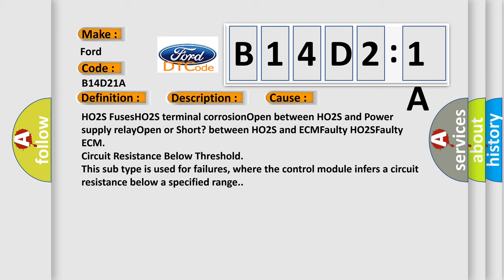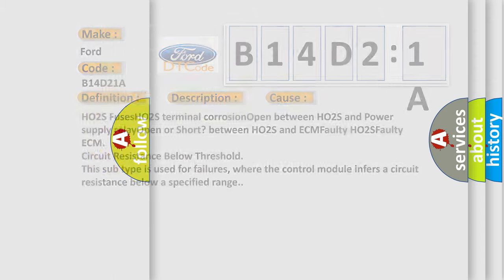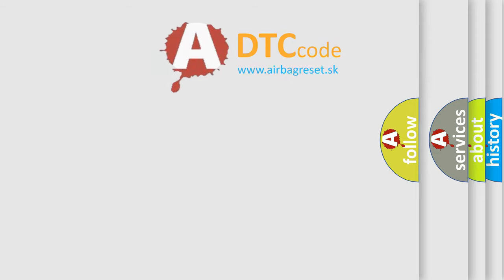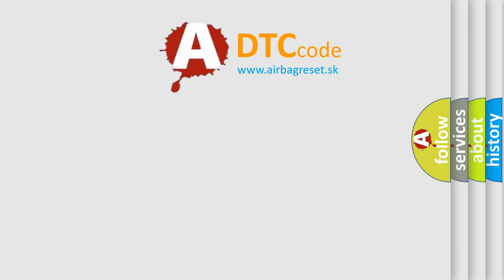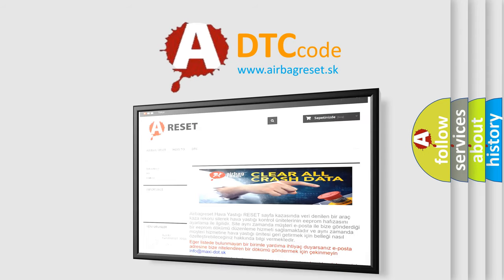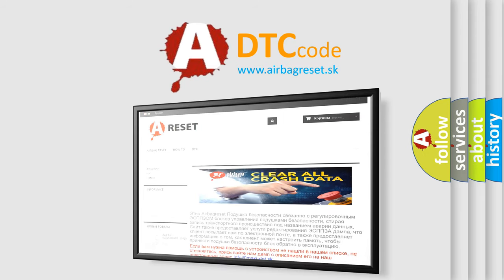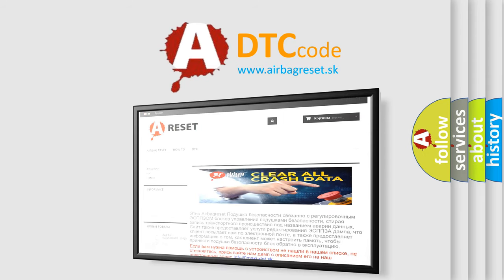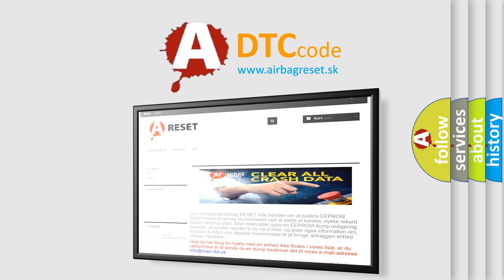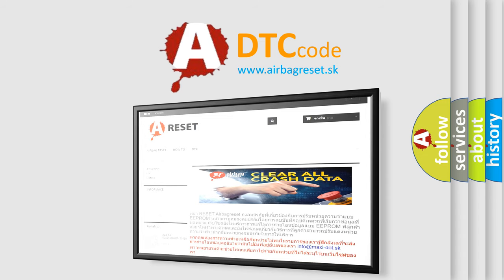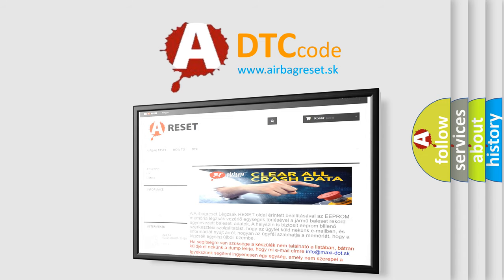This subtype is used for failures where the control module infers a circuit resistance below a specified range. The airbag reset website aims to provide information in 52 languages. Thank you for your attention and stay tuned for the next video.